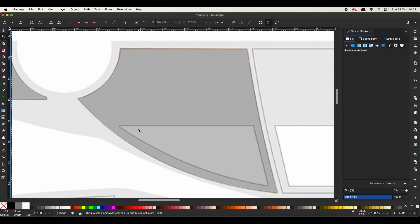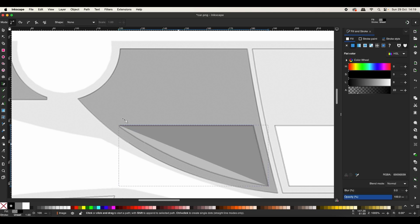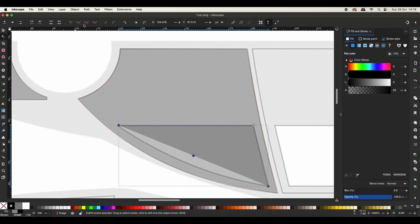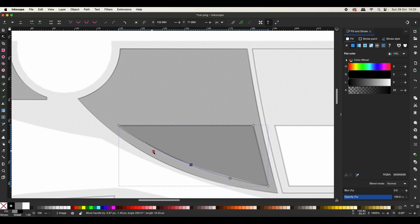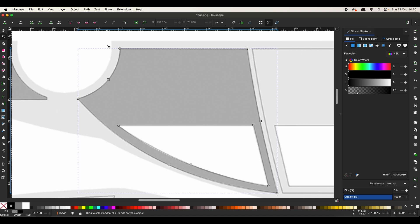Now let's create one for the window itself again using the pen tool. This looks good enough. Now what we will do is first select the outer one, then holding the Shift key I will select the smaller one, then go to Path and select Exclusion. Now we have a new path which excludes our window.